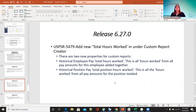For 5479 — add new total hours worked under the custom report creator. Now there are two new properties. Under historical employee pay, there is total hours worked — all the hours worked from all pay amounts for that employee added together. Under historical position pay, total position hours worked has been added — all the hours worked from all pay amounts for the position total. These are located way at the bottom when you're in those historical employee and position sections.